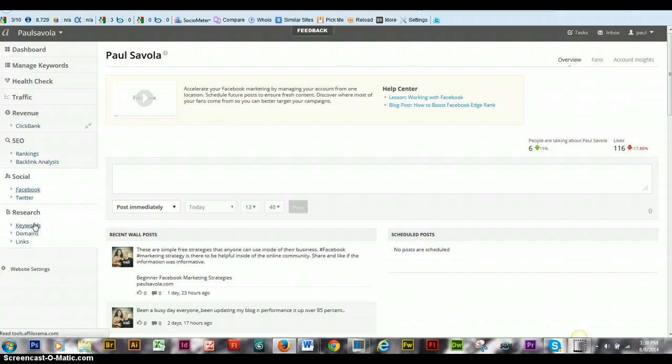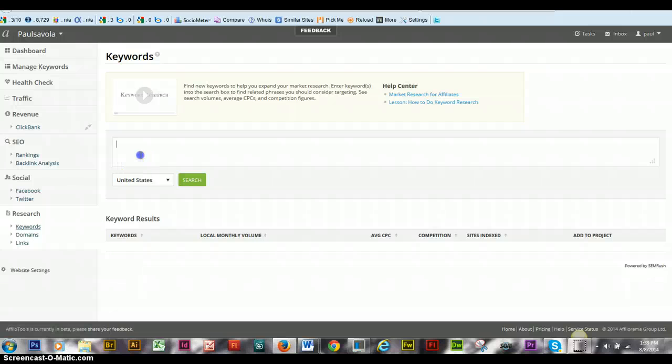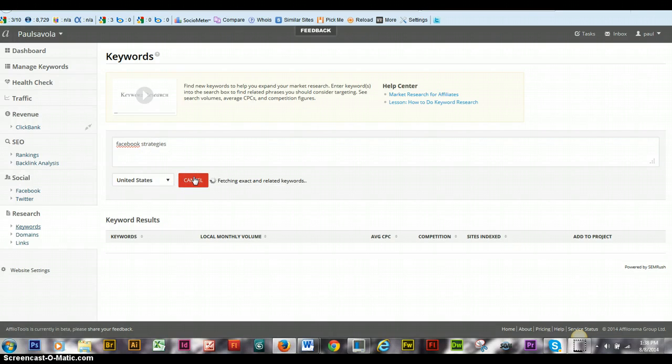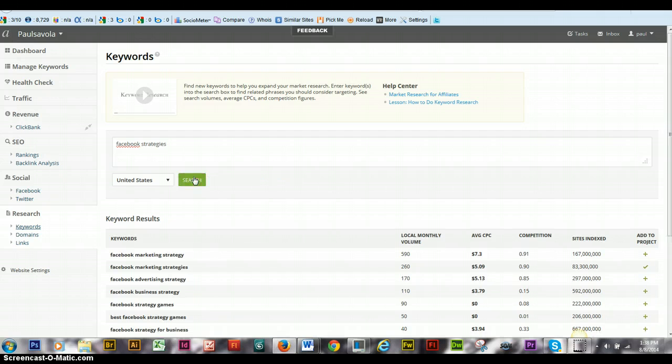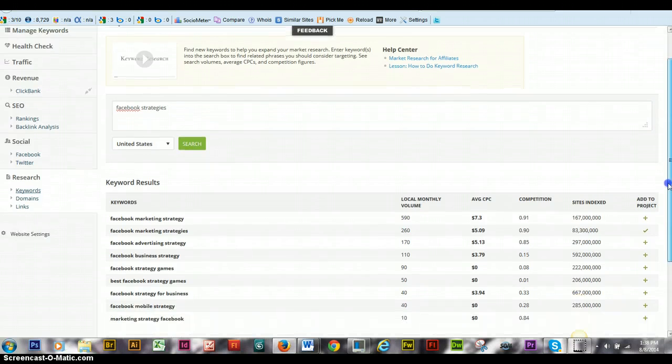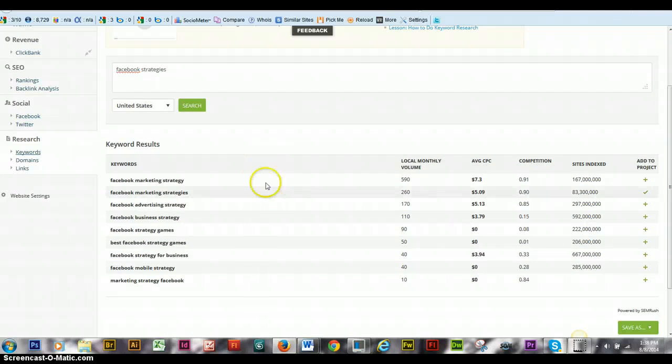And keyword is more for the keyword research. So if you're actually looking for Facebook, you can search in the US or wherever you want to go. And you can look at the competition. And all of these are really, really high.